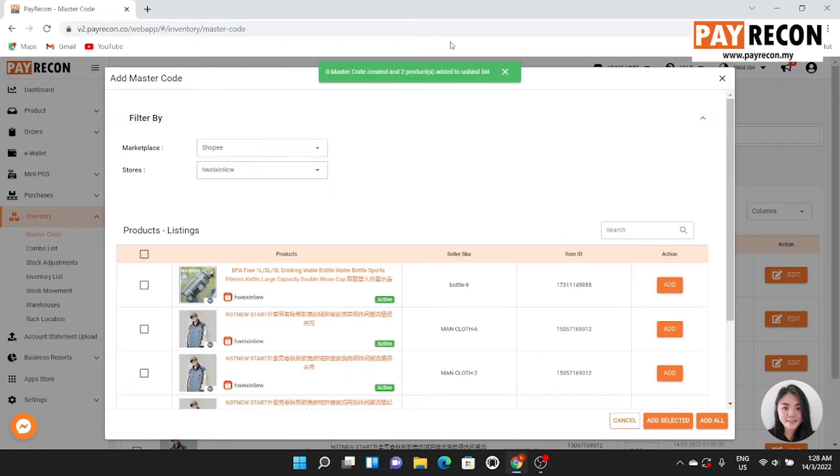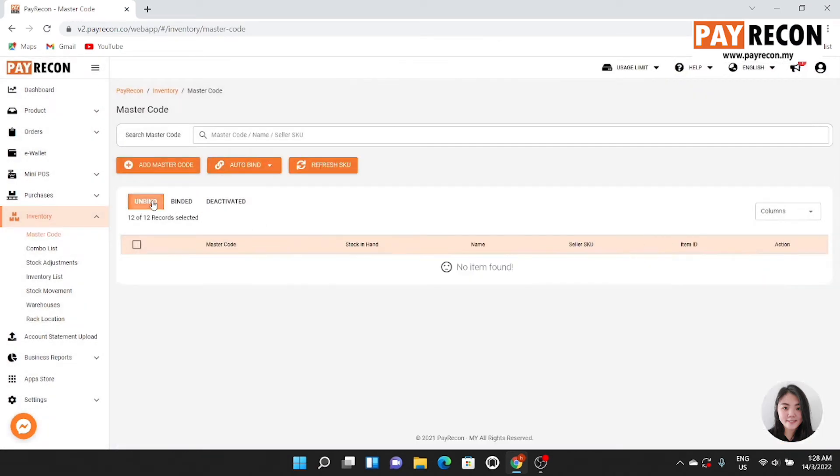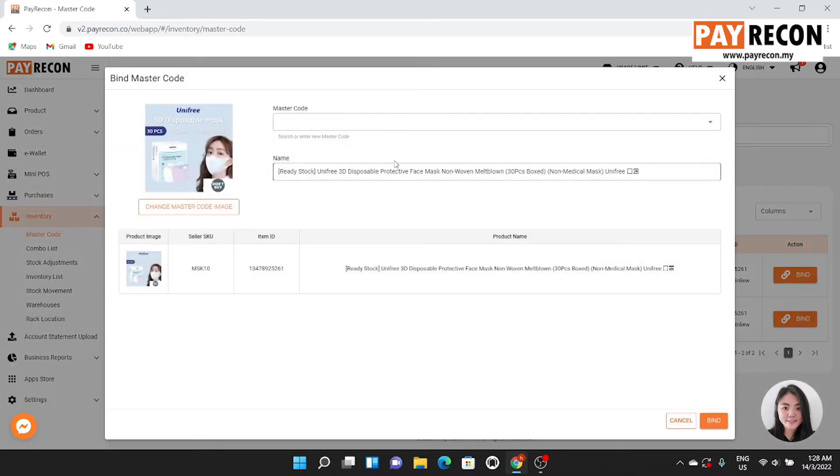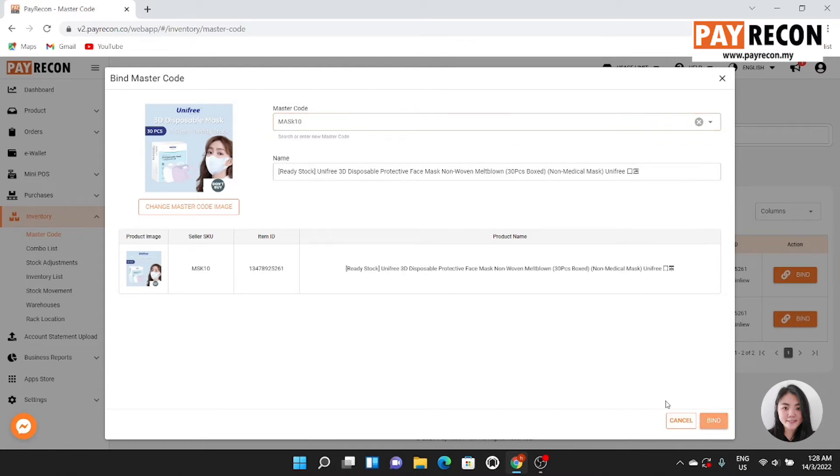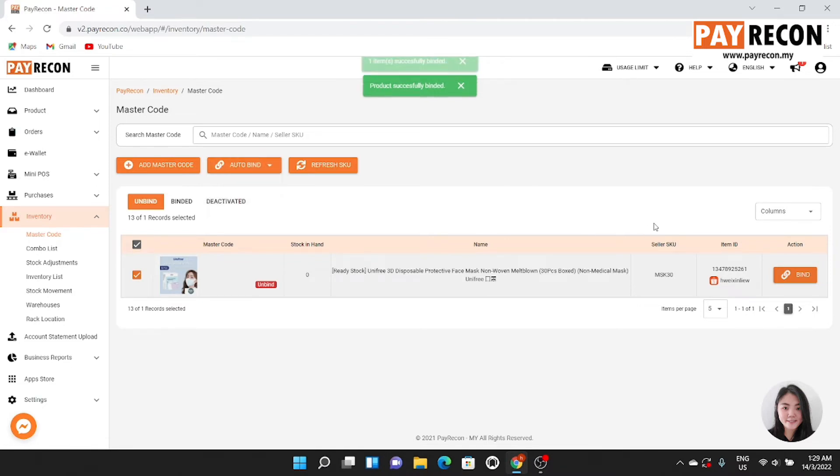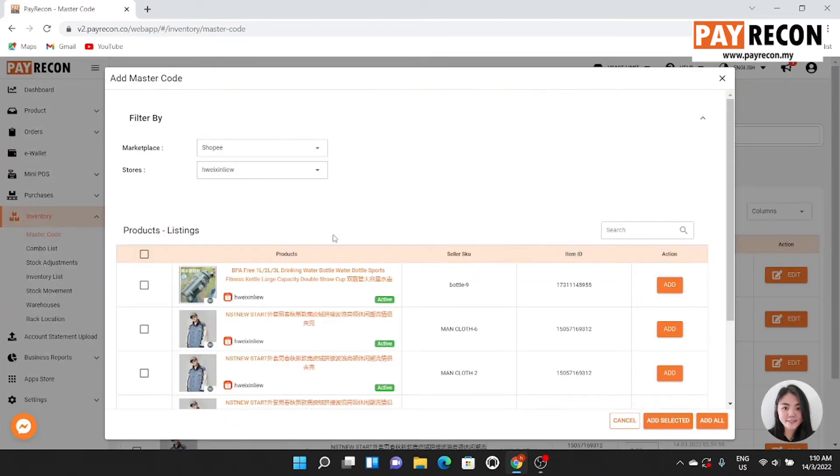The product will be added to the unbuy list. To convert unbuy to buy, you can click buy and create manually. You can also just click on auto buy to create master code with another duplicate SKU.